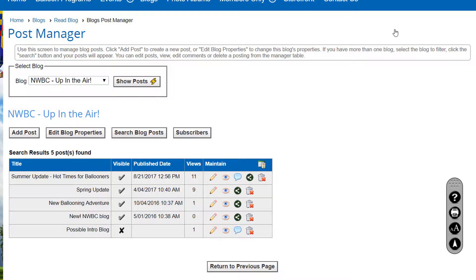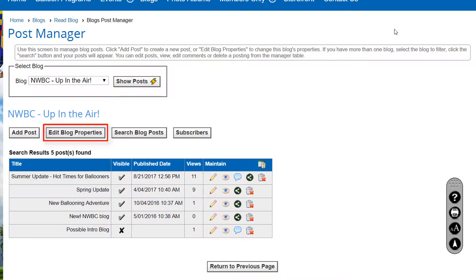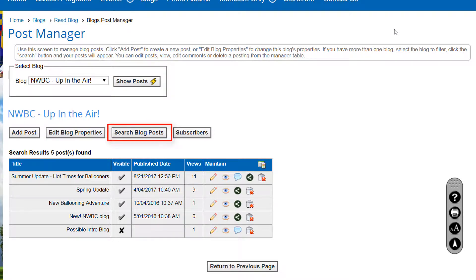A few buttons are available. Add Post lets you create a new post, and we'll come back to that shortly. Edit Blog Properties lets you modify the author, title, description, status, and visibility of the blog, and whether or not comments are allowed.